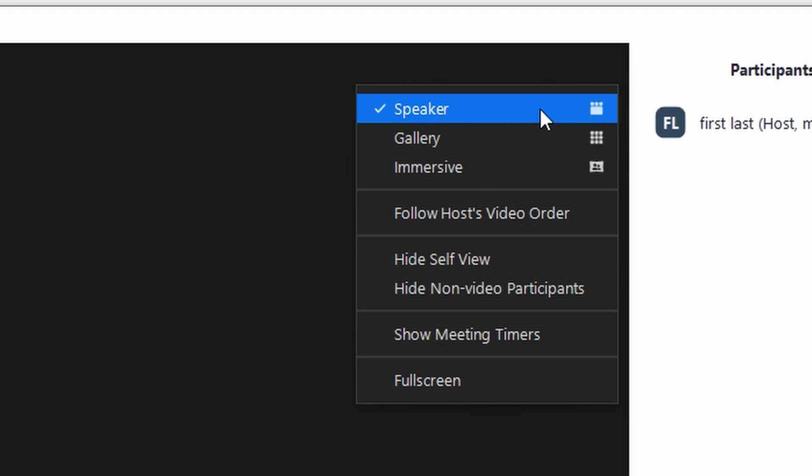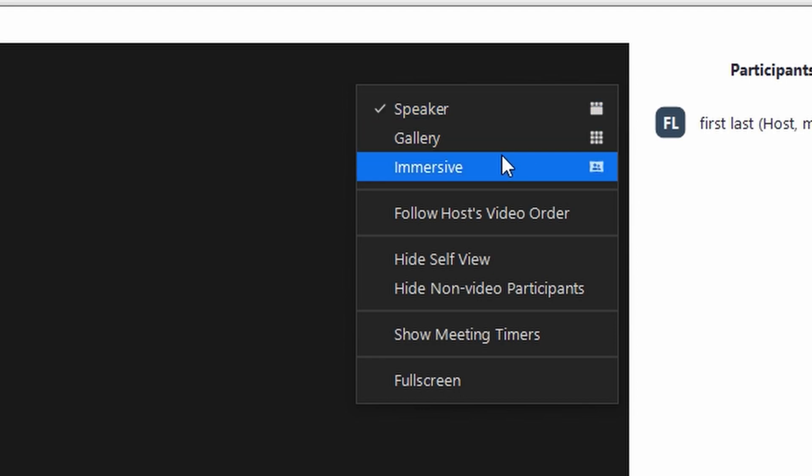This will prioritize the speaker video, while the gallery view will display all participants' video feeds. You can also choose hide non-video participants.